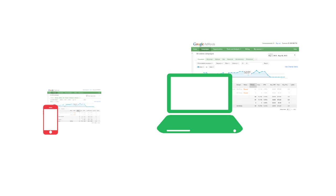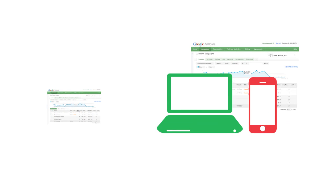The other campaign will be the secondary campaign. You'll merge the secondary campaign into the primary campaign and then you'll delete the secondary campaign.